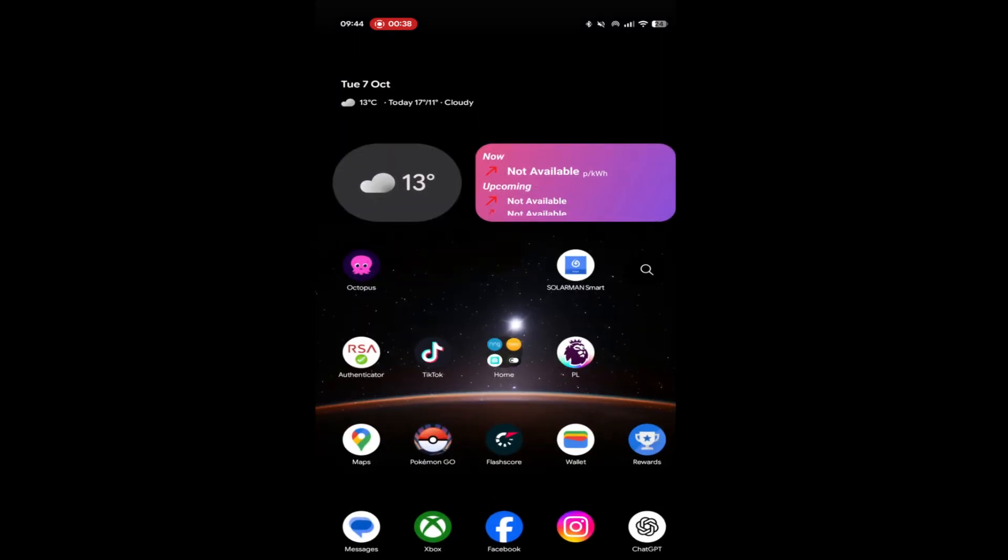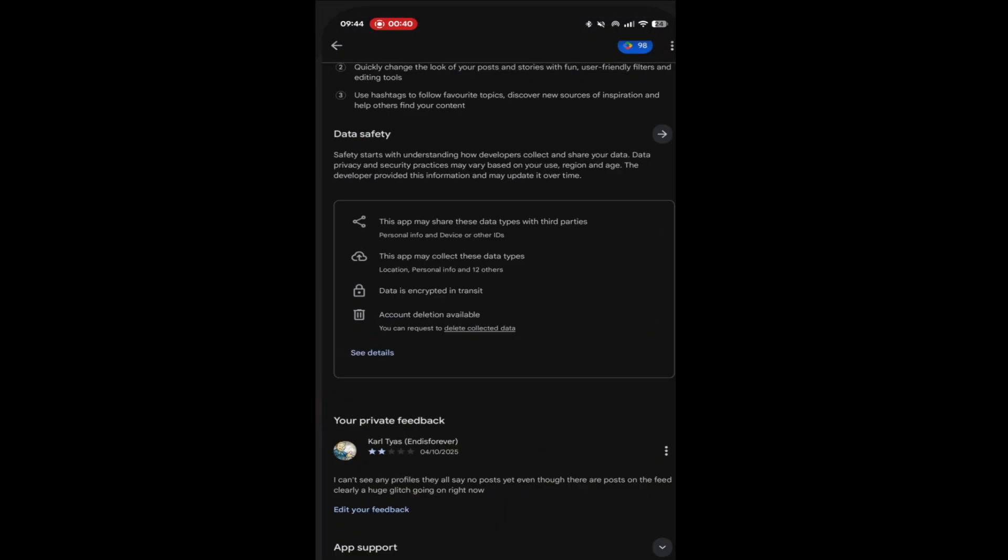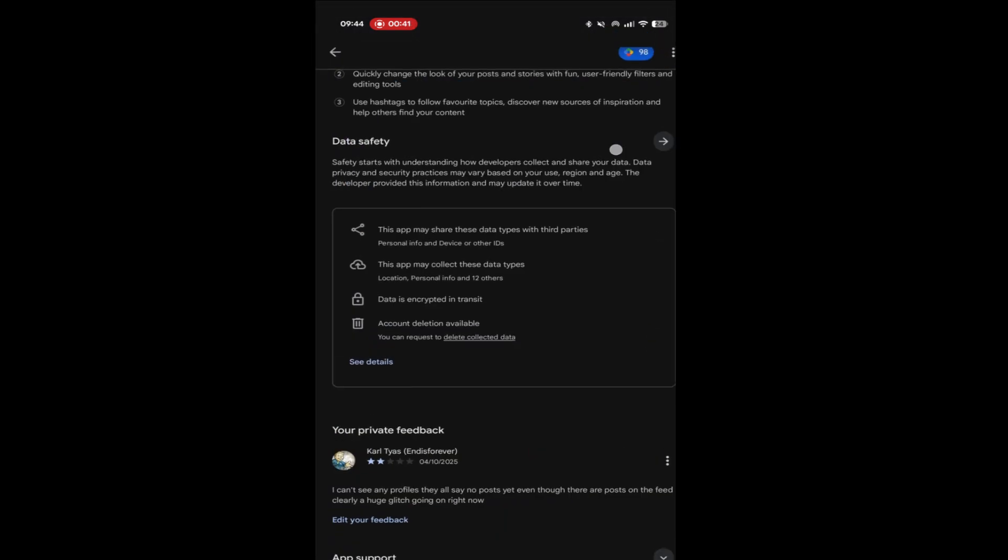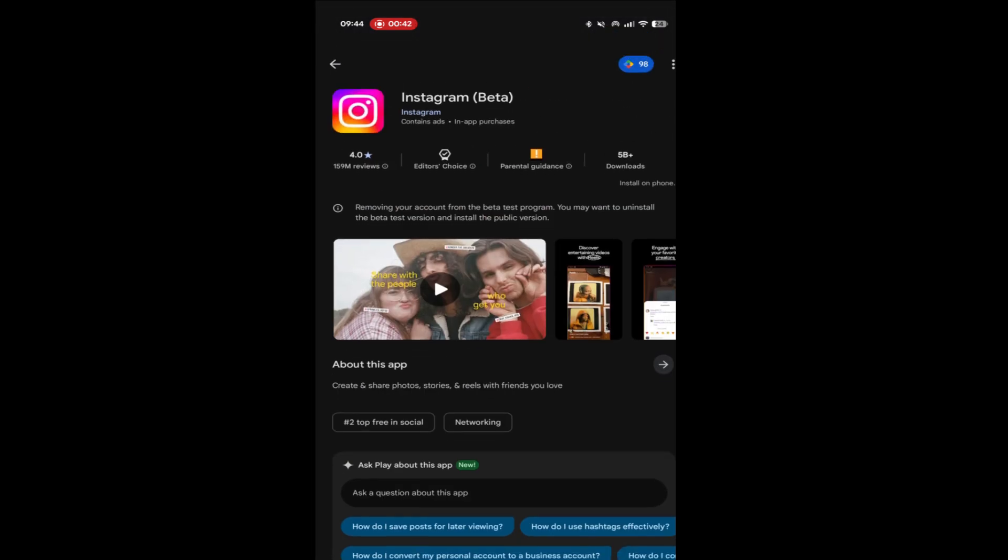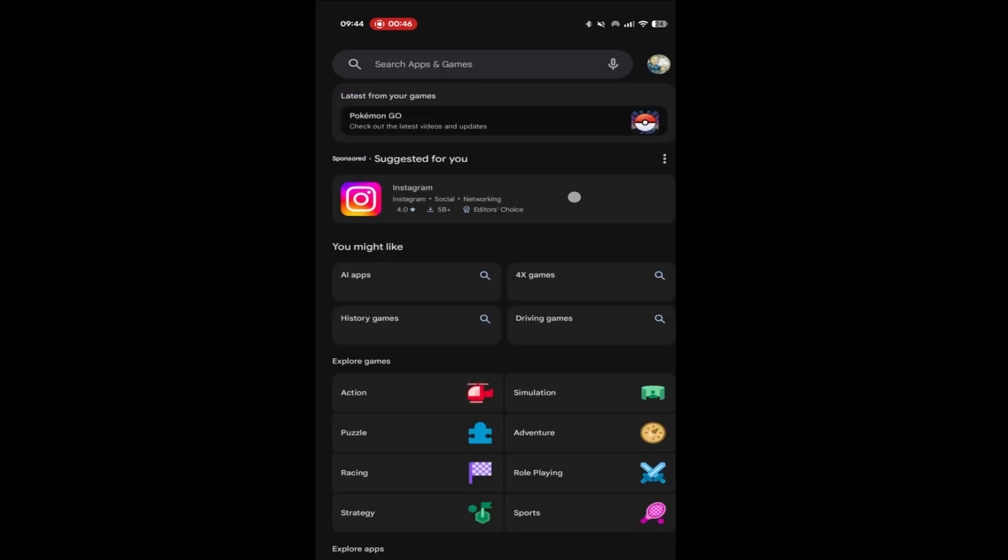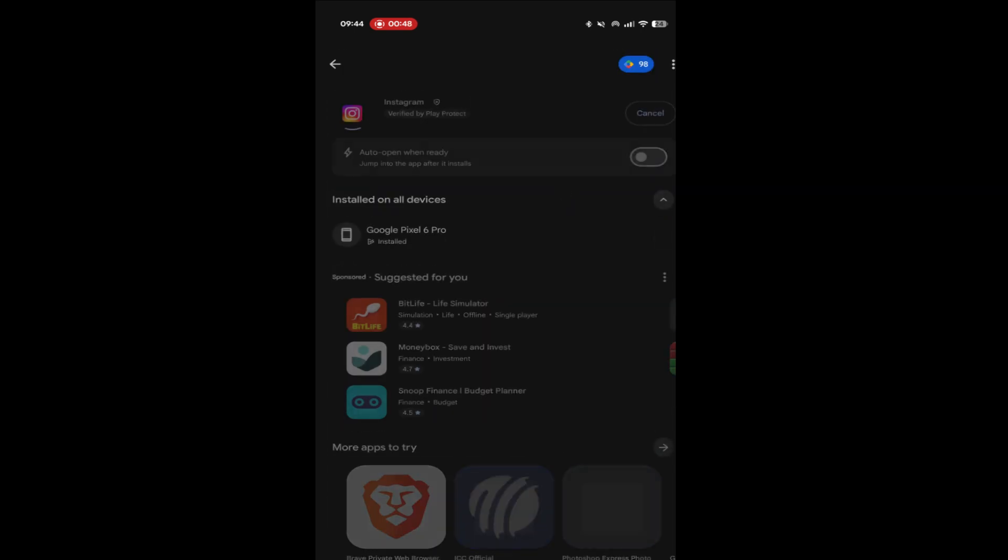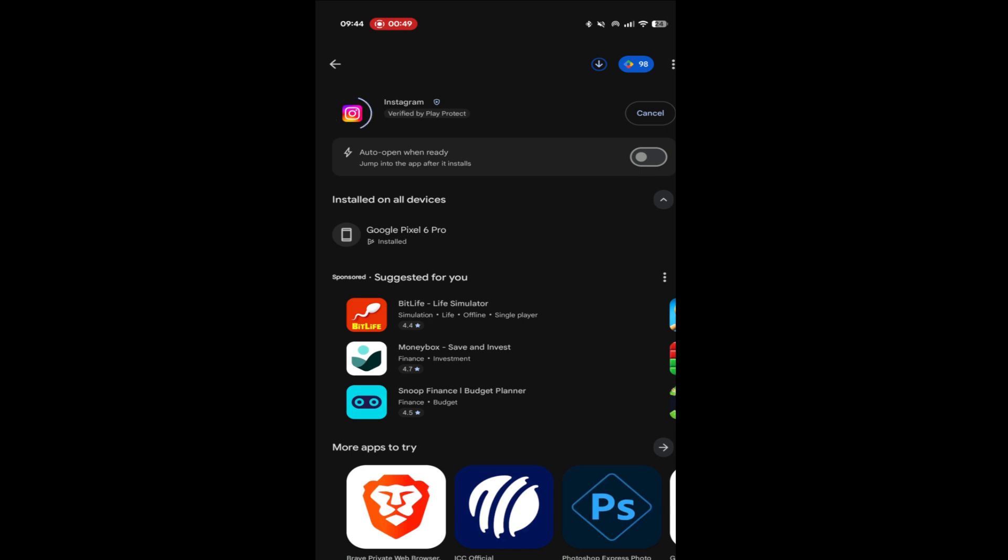Then reinstall the app from the Play Store or iOS and what this will do is reinstall the latest version that is not the beta version, which will then allow you to be able to see posts again as you could before the last beta update.